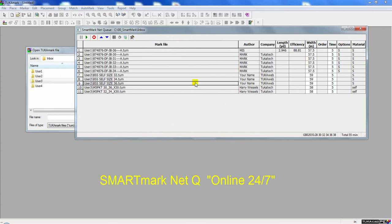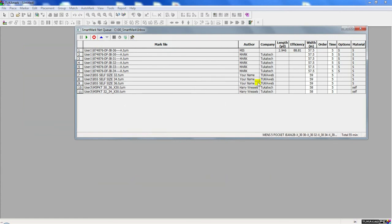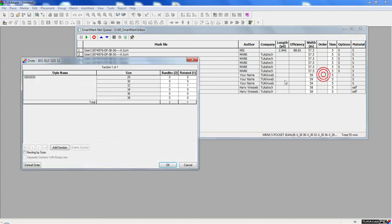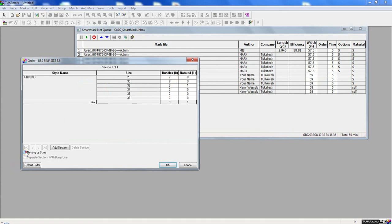The Net Queue is online 24/7. And just like the Smart Queue, you can edit the order. Here, let's say I want to change the order to nest this by separate sizes. You can instruct the system to nest by sizes and separate each section with a bump line.